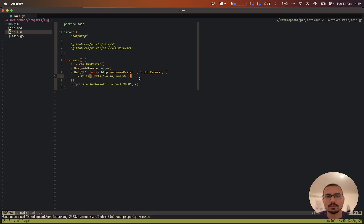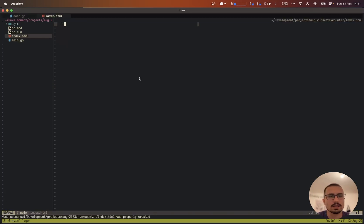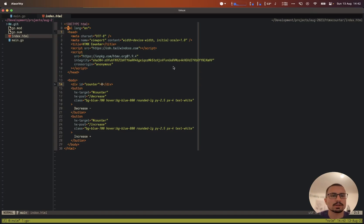The next step is to render a template that will allow us to replace our counter with the value we want. Let's create an index.html file and paste all of this code inside. Inside this template we have a couple of things — first, a script to use Tailwind CSS.